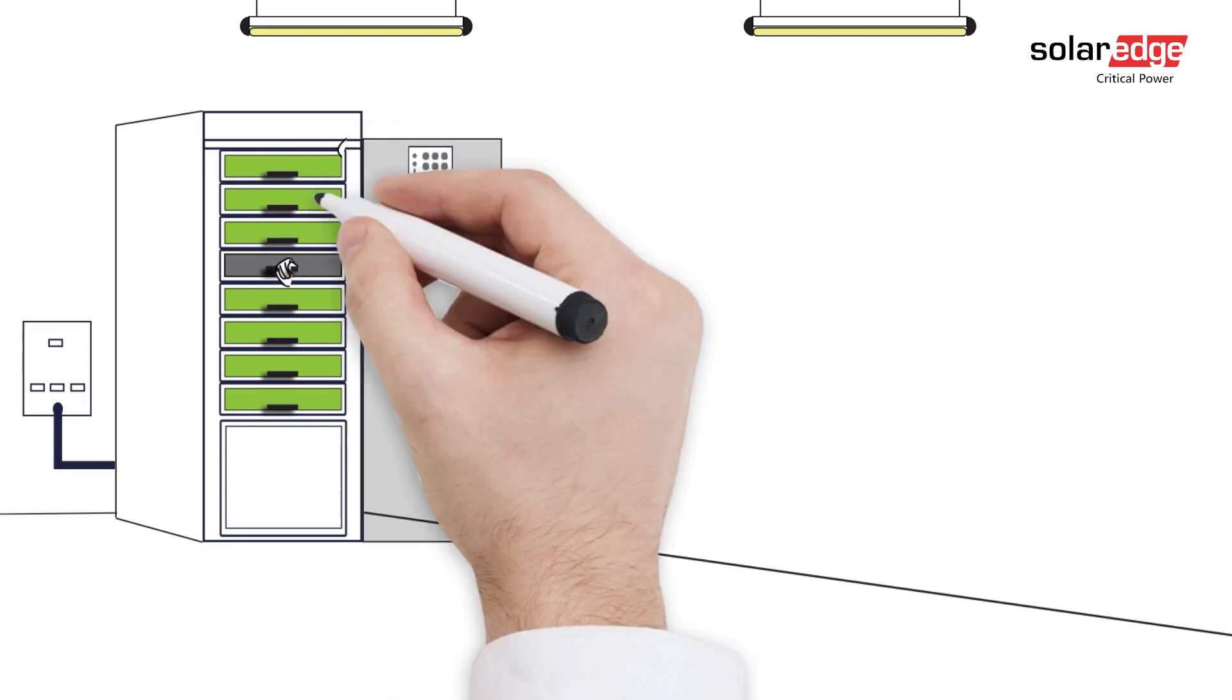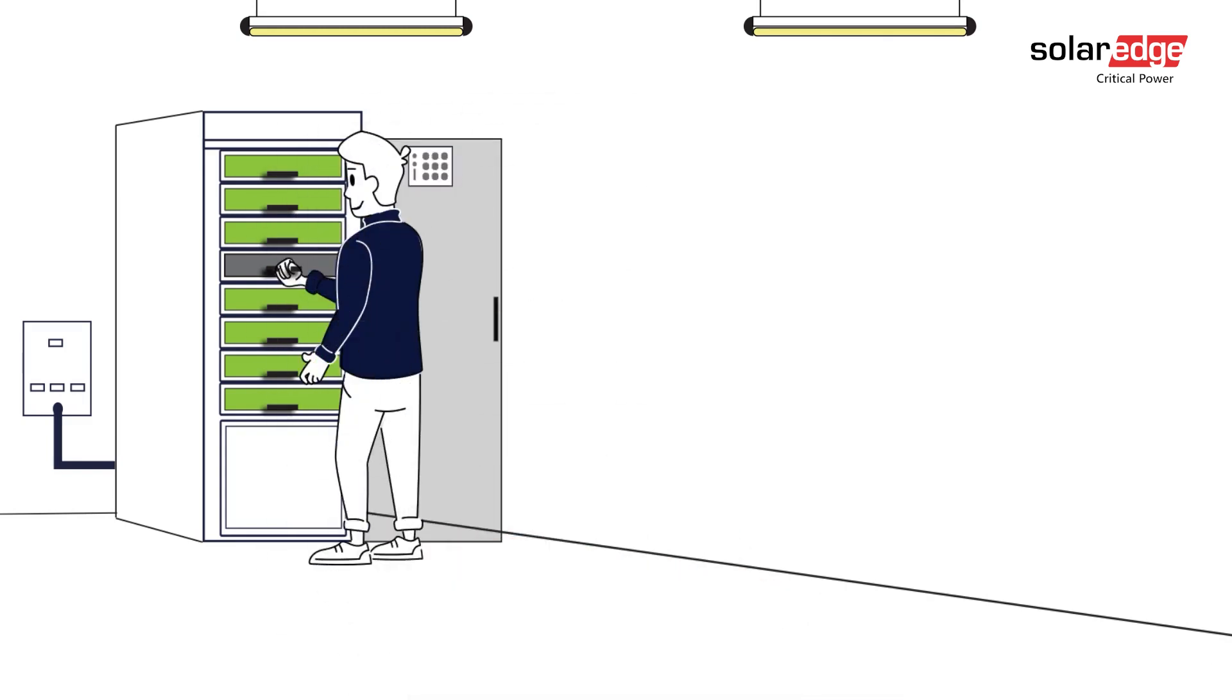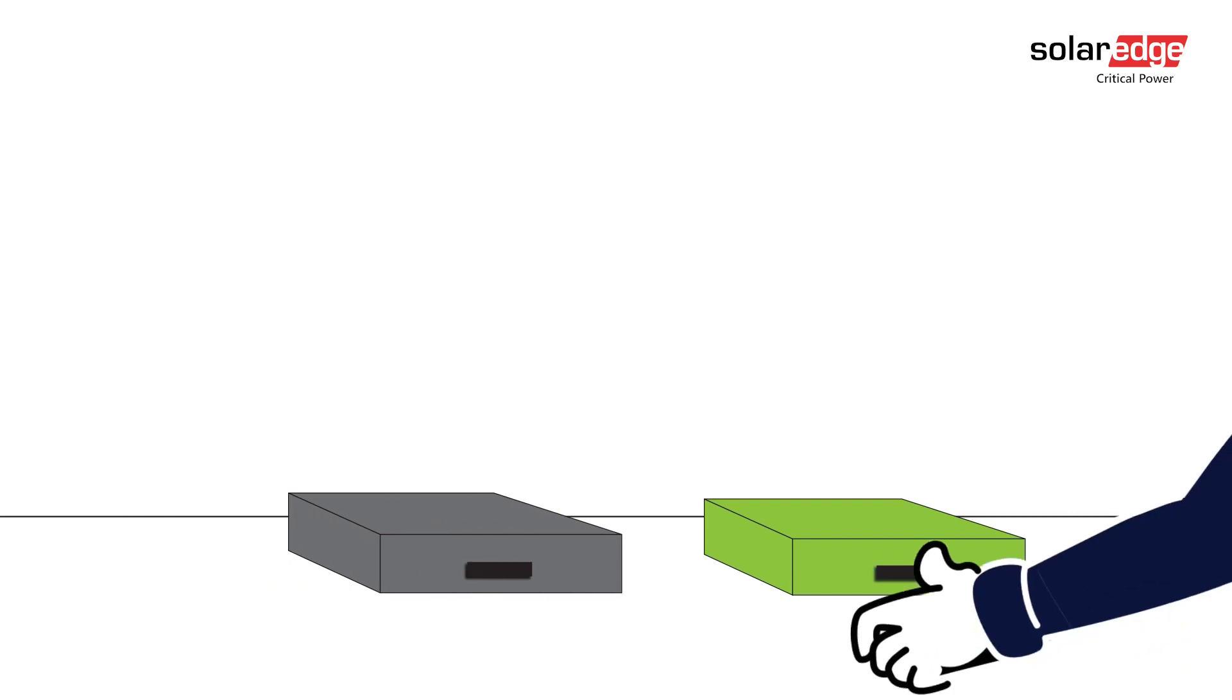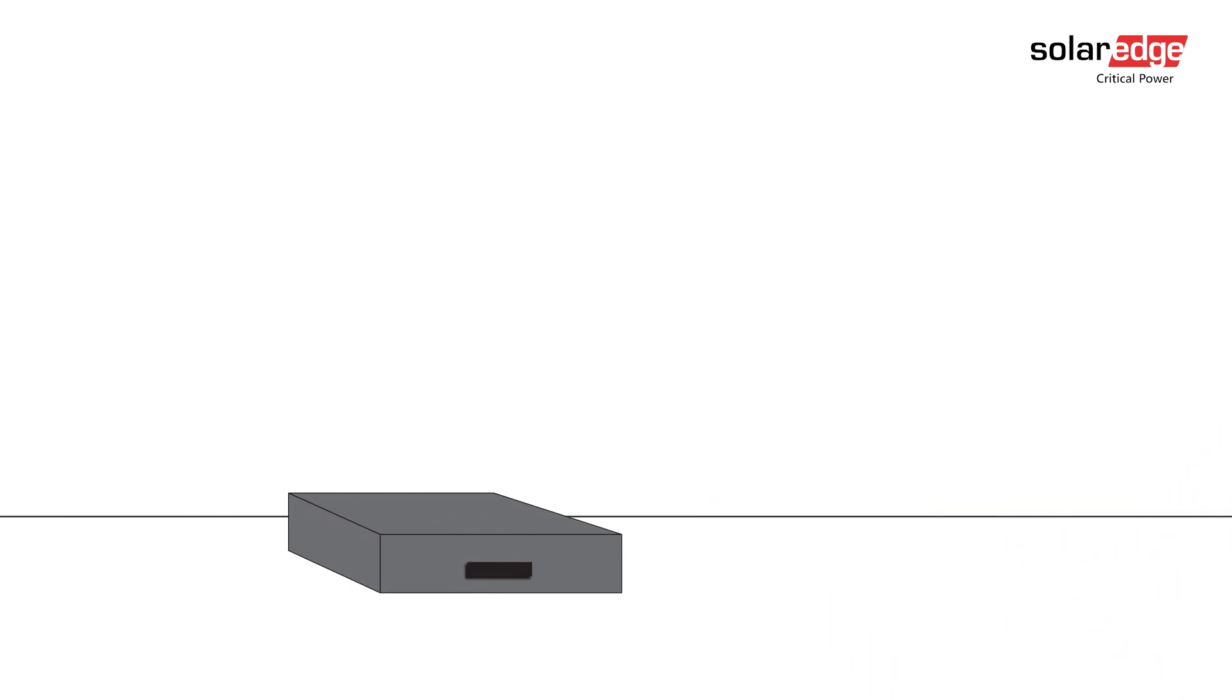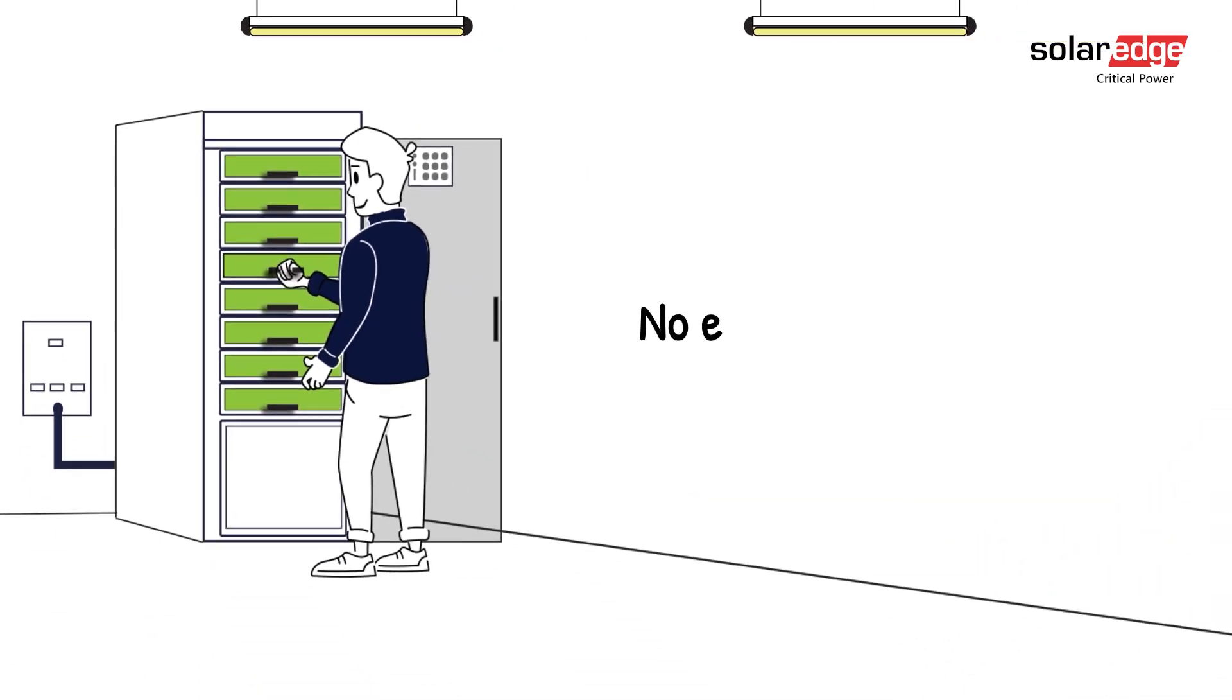You can avoid downtime and high maintenance costs with the ability to replace affected modules within minutes by a single person, all while the system continues to run. No experience required.